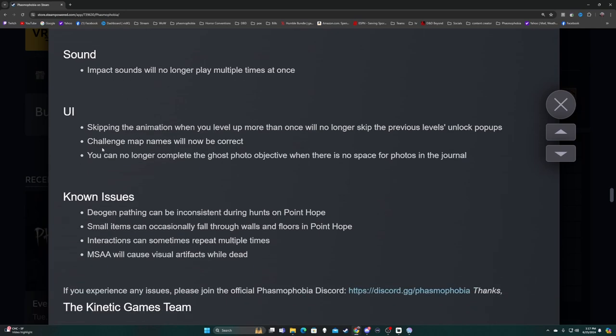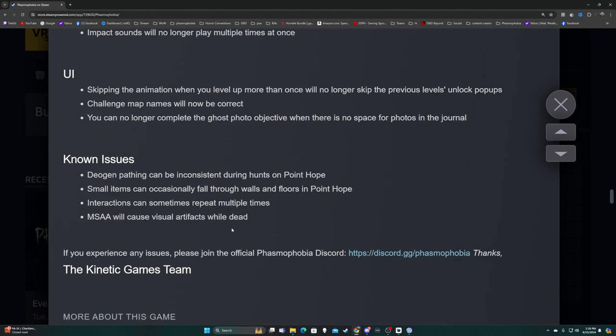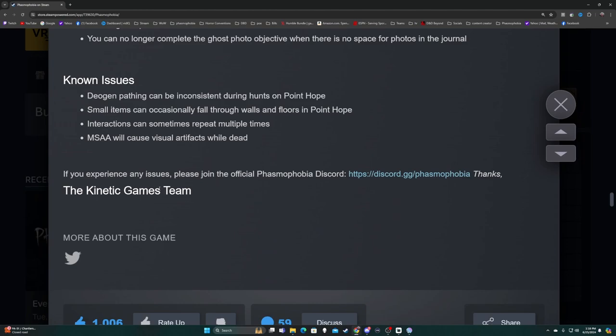UI - skipping the animation when you level up more than once will no longer skip the previous levels' unlock pop-ups. Challenge map names will now be correct. You can no longer complete the ghost photo objective when there is no space for photos in the journal. Known issues: Deogen pathing can be inconsistent during hunts on Point Hope. Small items can occasionally fall through walls and floors in Point Hope. Interactions can sometimes repeat multiple times. MSAA will cause visual artifacts while dead.